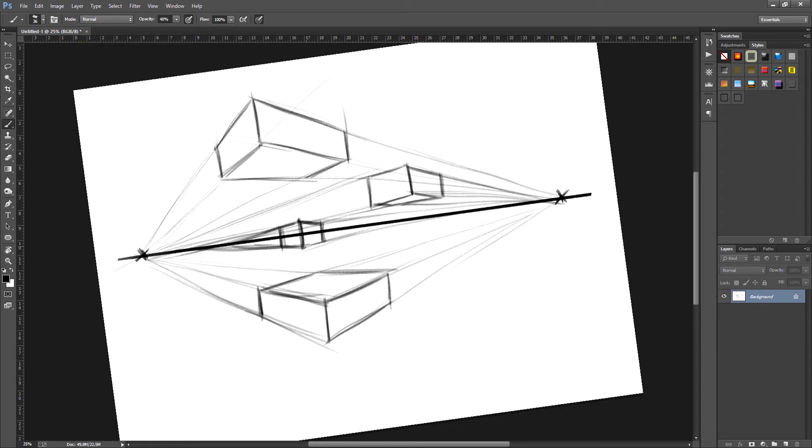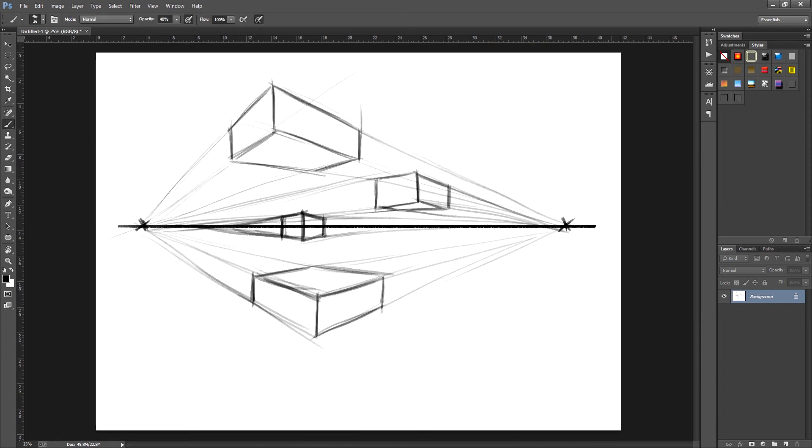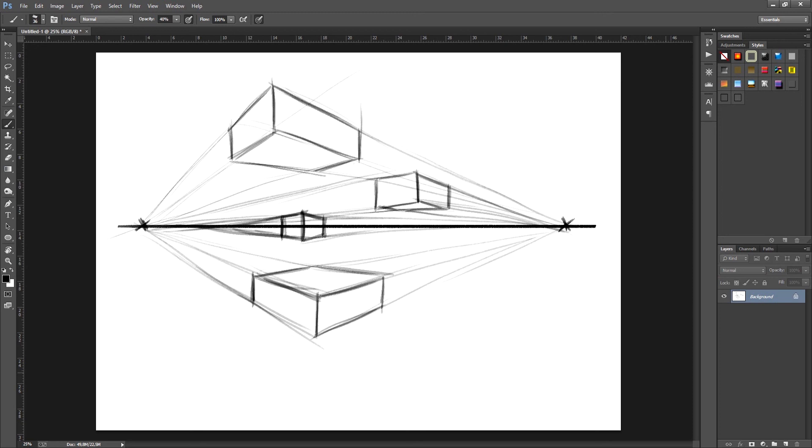Great, so now that we've finished establishing our perspective lines you know all the techniques you need to draw the gift boxes for the illustration. Perspective is a very useful tool and in the next lesson when we draw the presents you'll see how it's applied.